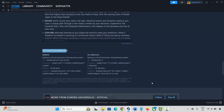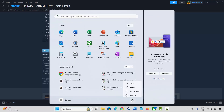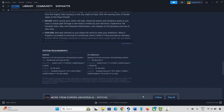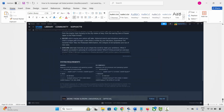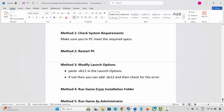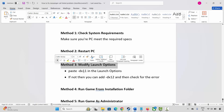Next is to restart your PC. Click on the Windows icon, click on Power, then select Restart. This will restart your system. After your system restarts, check if the problem is fixed.